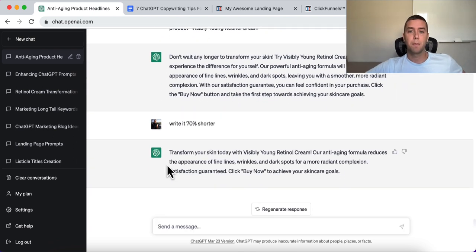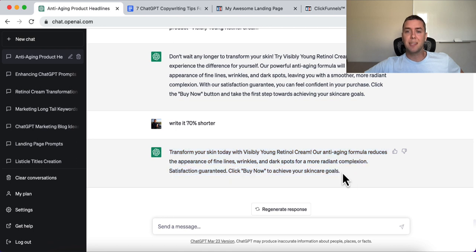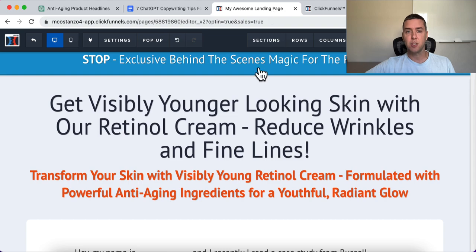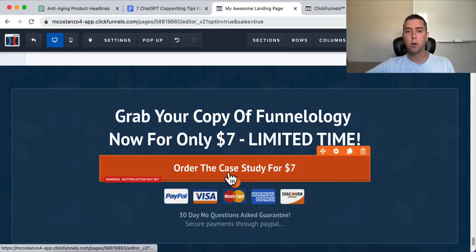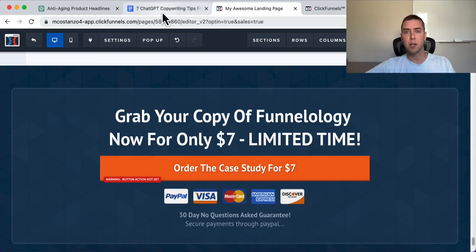The result might be: 'Transform your skin today with Visibly Young Retinol Cream. Our anti-aging solution formula reduces the appearance of fine lines and wrinkles. Click buy now to achieve your skincare goals.' A good call to action is specific — not just 'buy now' or 'click here.' Like an example CTA: 'Grab your copy now for only $7 — limited time.' It uses scarcity and specificity. We need to be specific and not generic in our copywriting.